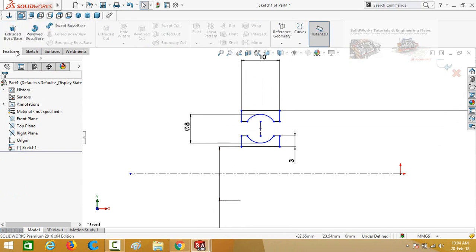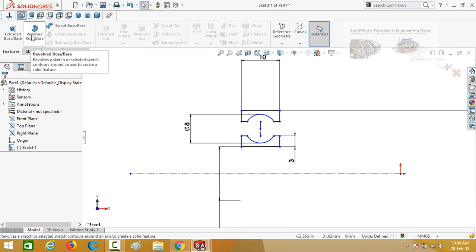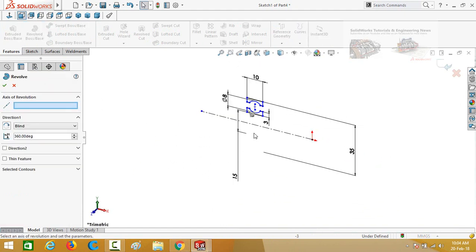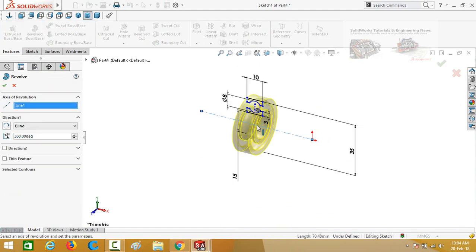Go to the Features tab and then select the Revolved Boss Base command. Select this line as the axis of revolution and press OK.